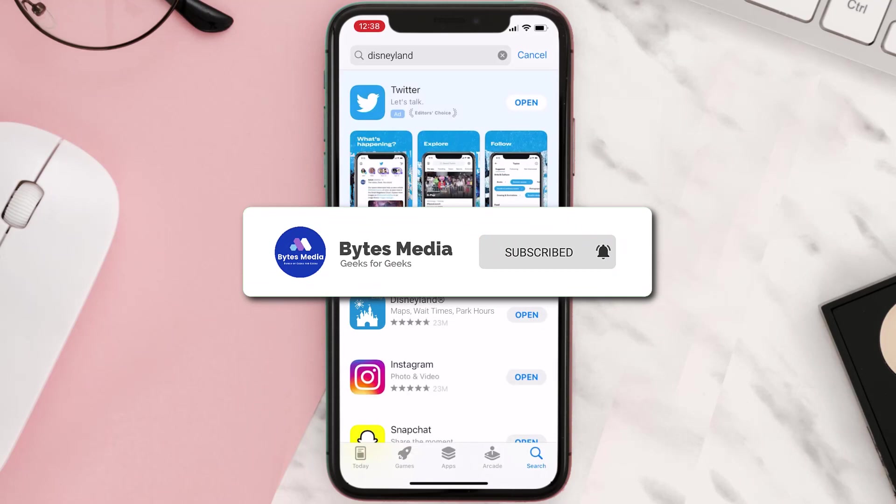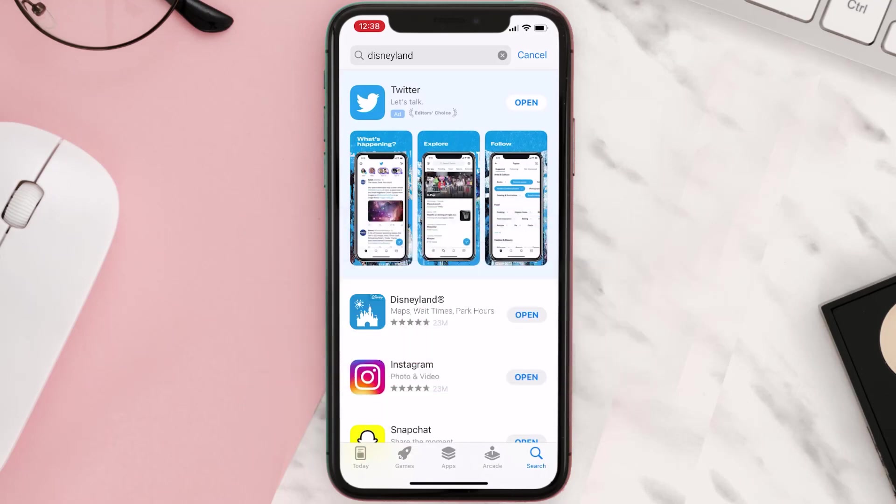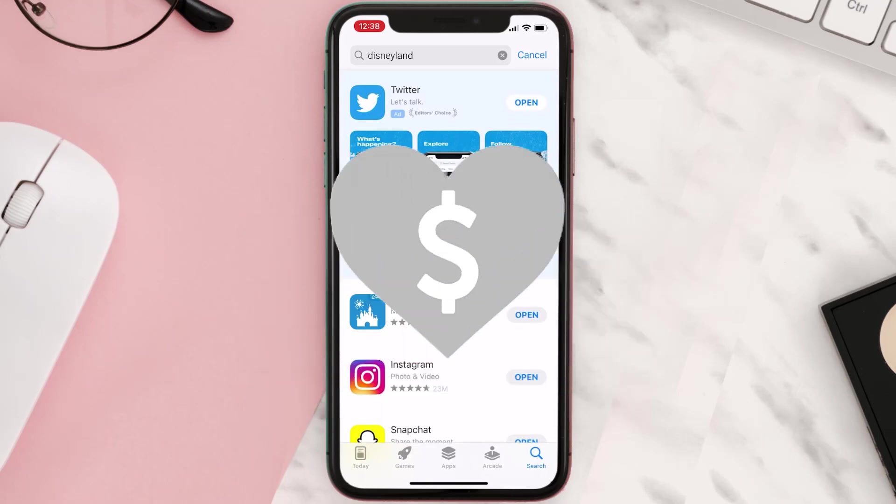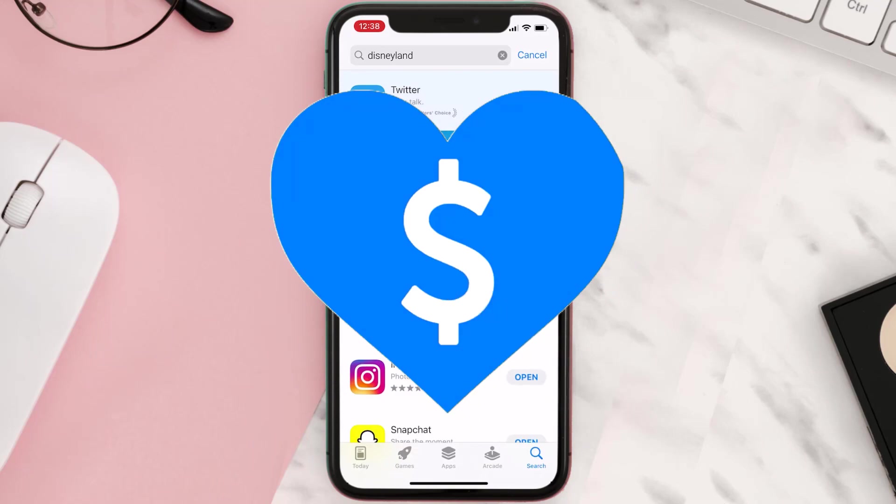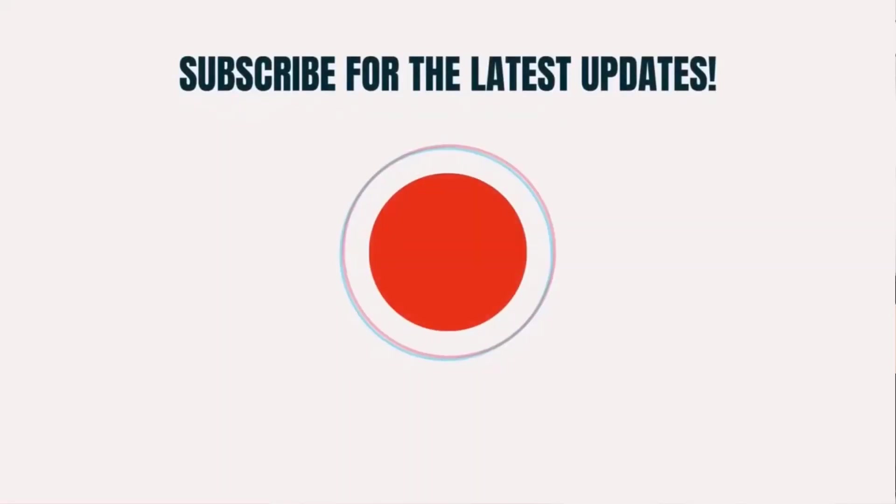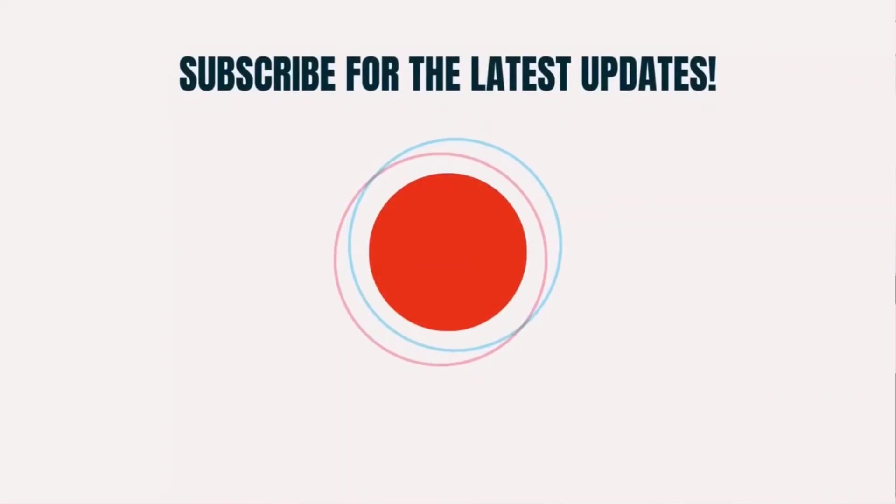And if it did, make sure you give this video a Super Thanks by clicking on the heart icon to help support the channel. Don't forget to hit that subscribe button. We'll see you in the next one.